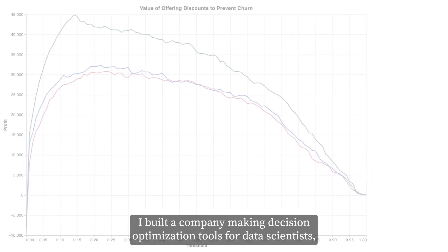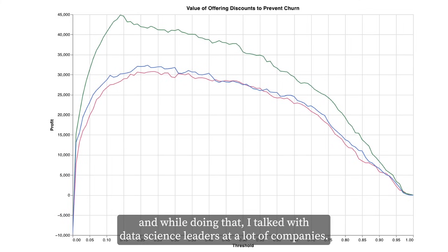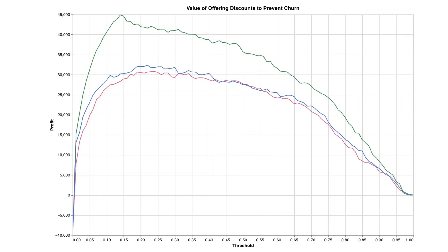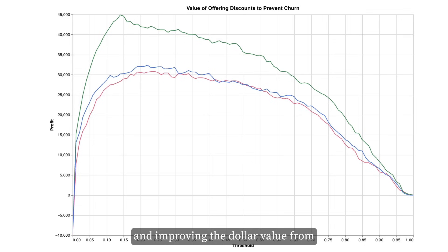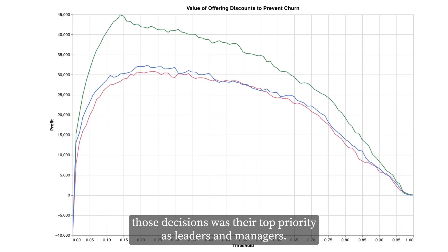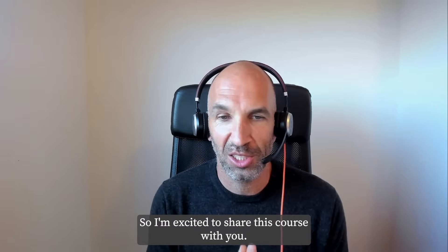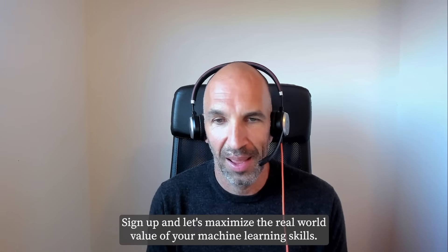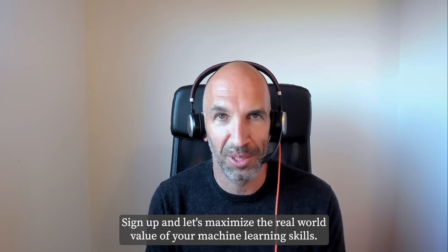I built a company making decision optimization tools for data scientists. And while doing that, I talked with data science leaders at a lot of companies. They repeatedly told me that translating ML into better decisions and improving the dollar value from those decisions was their top priority as leaders and managers. So I'm excited to share this course with you — sign up and let's maximize the real-world value of your machine learning skills.